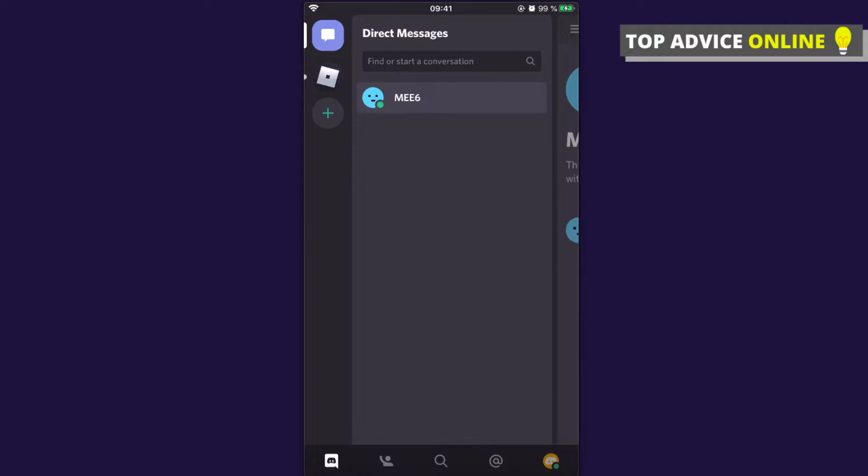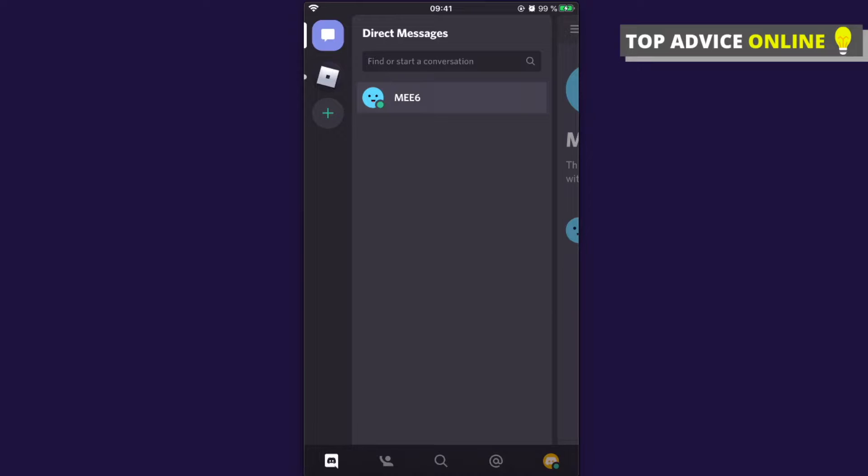What you need to do here is first log into your Discord app and then you will see on the left side your Discord servers. Next, select the server that you want to leave.